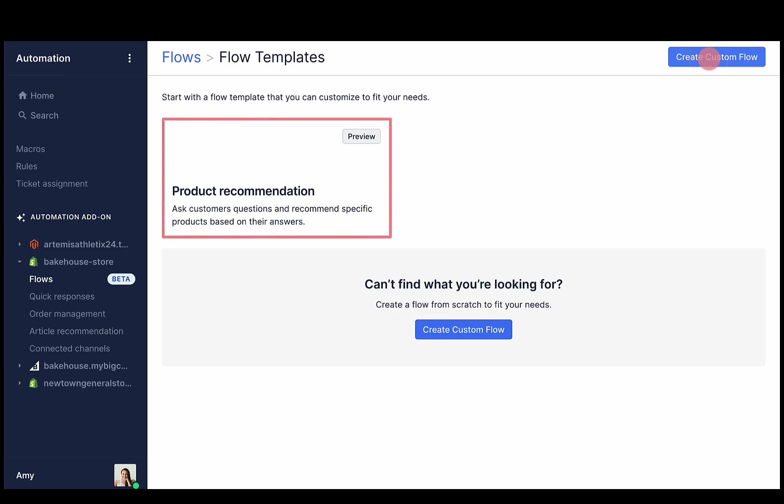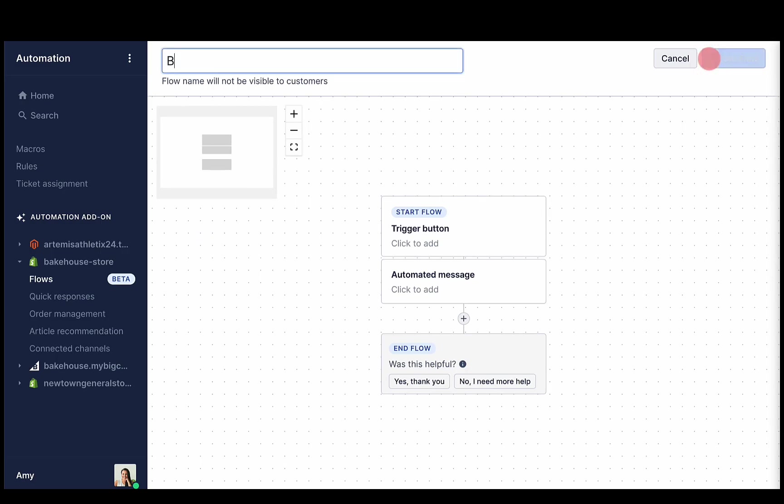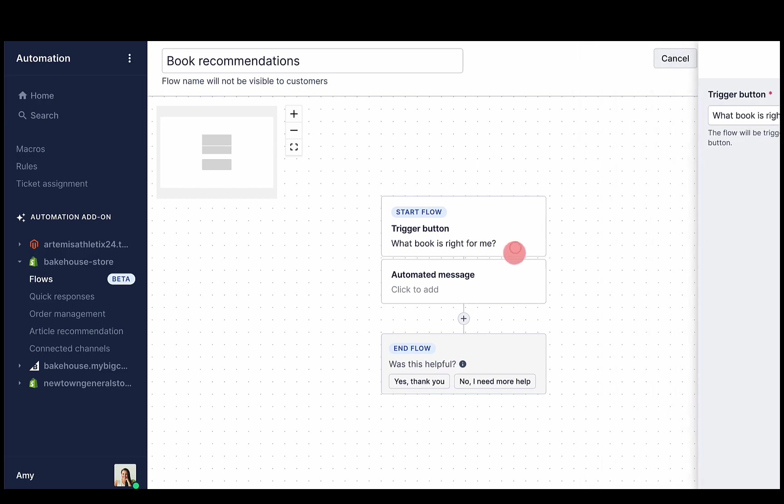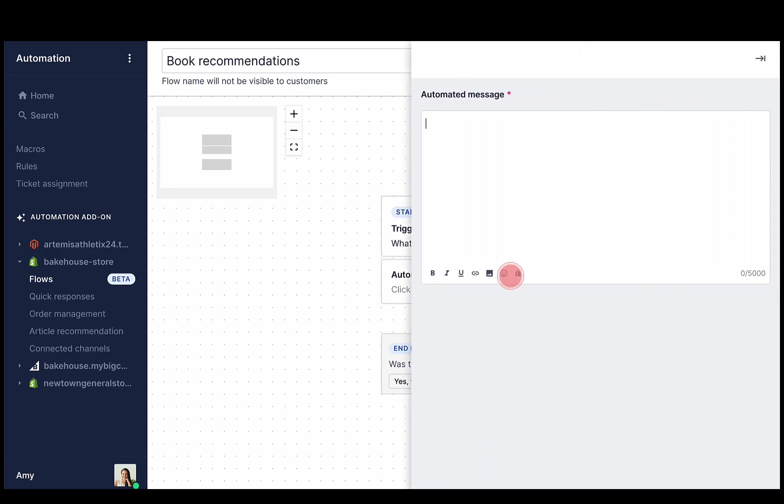Add a name and click trigger button to edit the trigger. This is the button that appears in whichever channel you'd like your flow to be accessible from. This could be the chat widget, help center, or contact form. Next, write your automated message. This is the message that will appear immediately after the shopper clicks the trigger button.